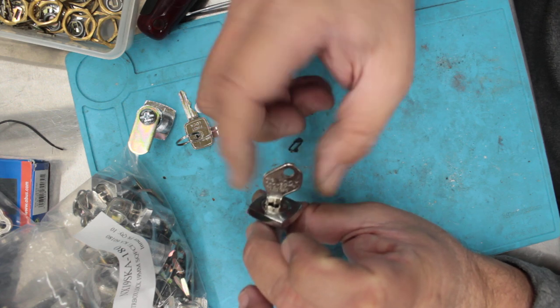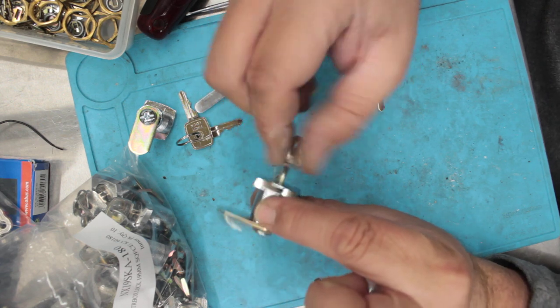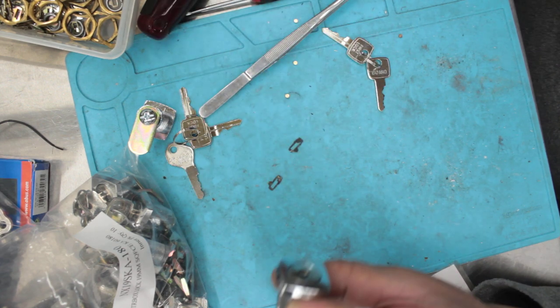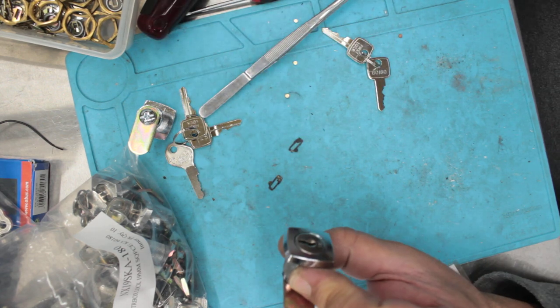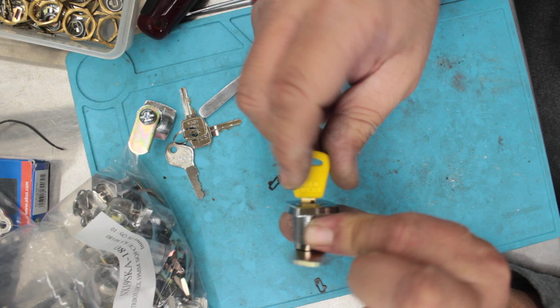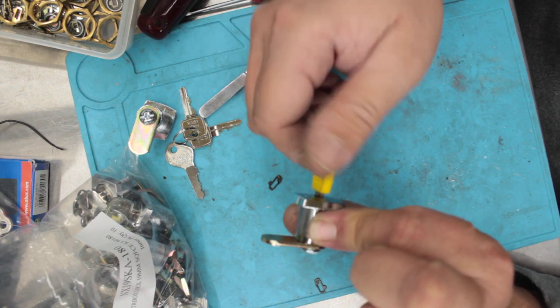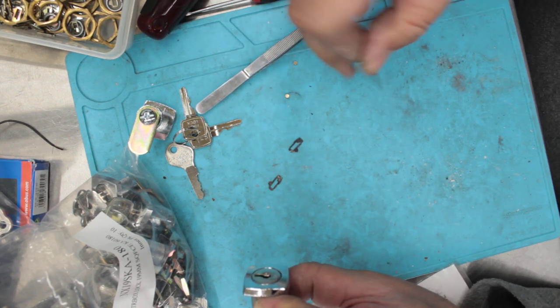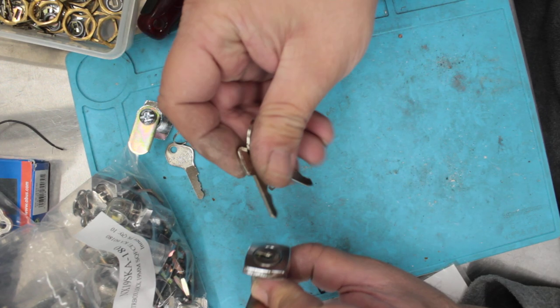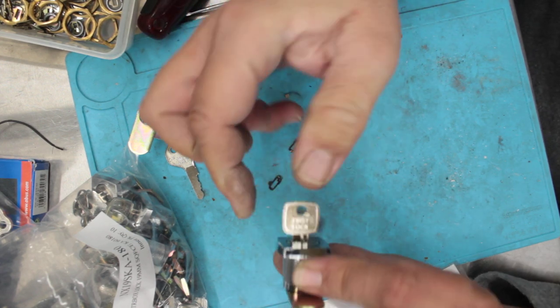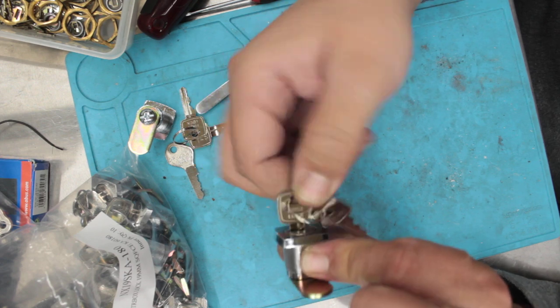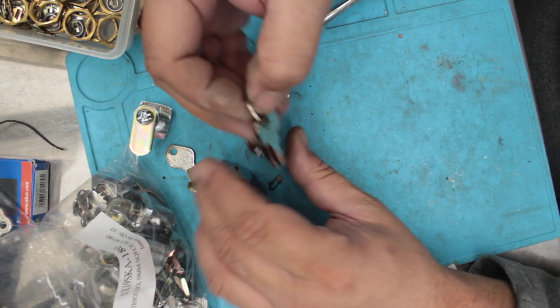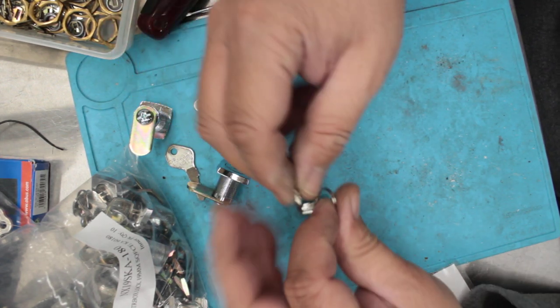And then we test it. Put our key in. Rotates. So we're happy for the change key. And we're happy for the master key. Old keys won't work. So that's re-keying cam locks.